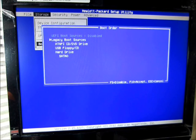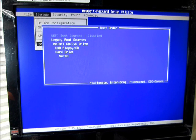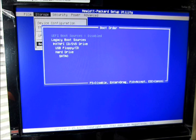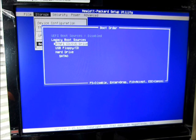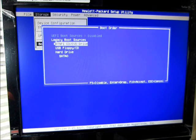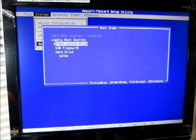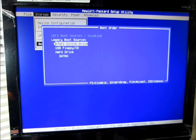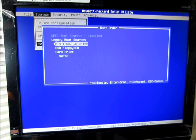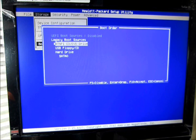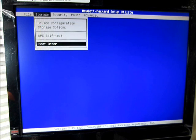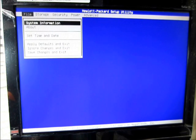And then you want to go down right under your Legacy Boot Source. You'll see the ATAPI CD DVD drive. You want to push Enter, because that's the way you want to boot it up. Now, you also have the USB floppy CD and the hard drive. I haven't tried those. If you're trying the USB, I'm assuming you can just do those.